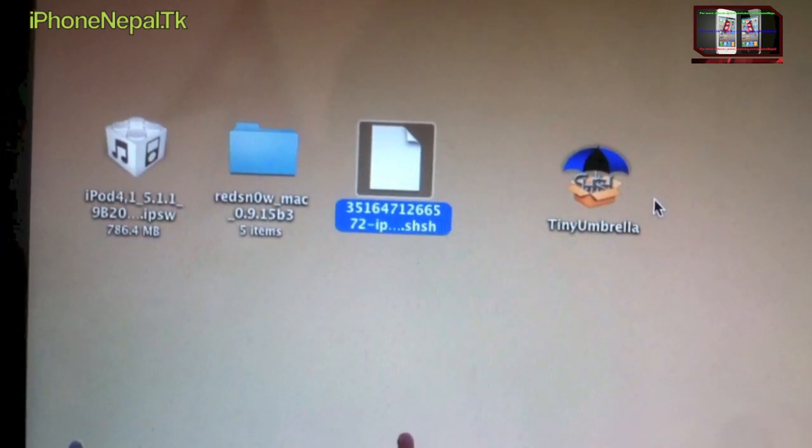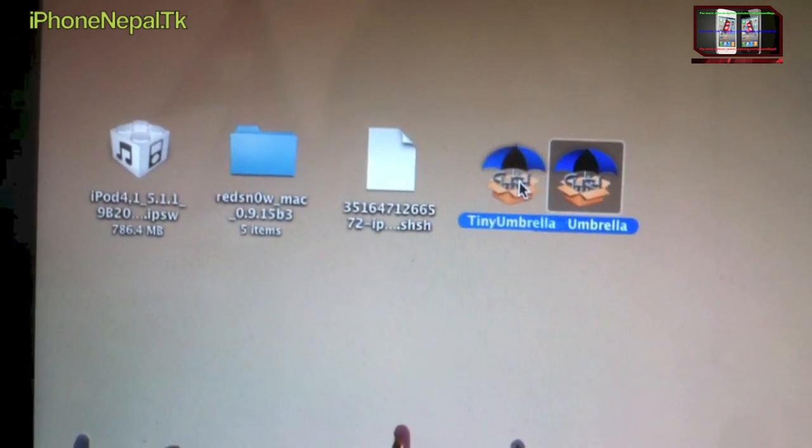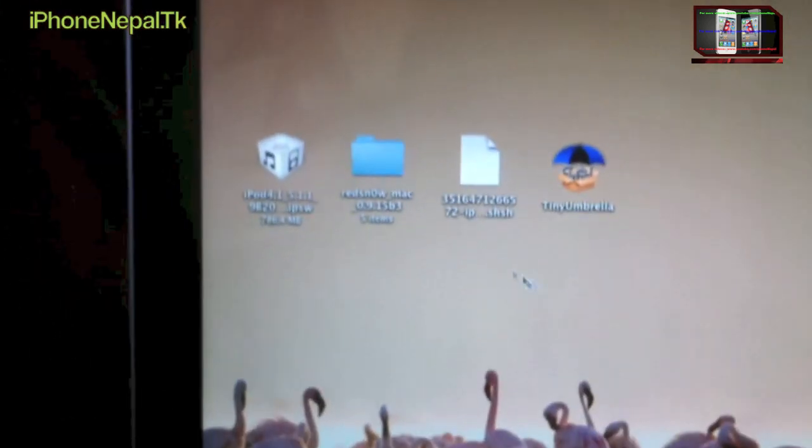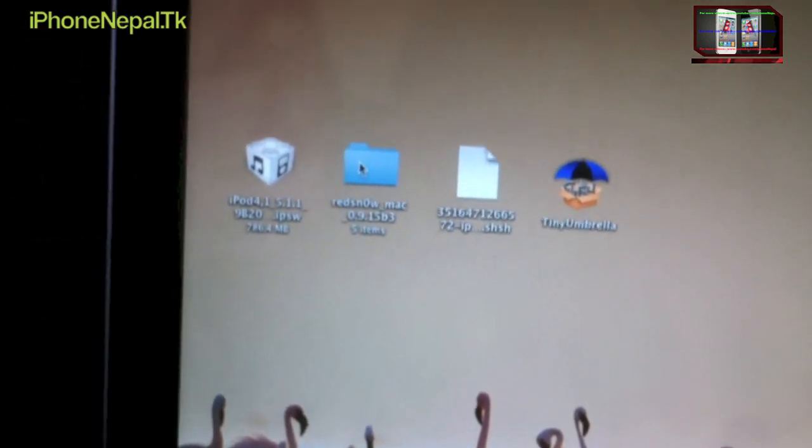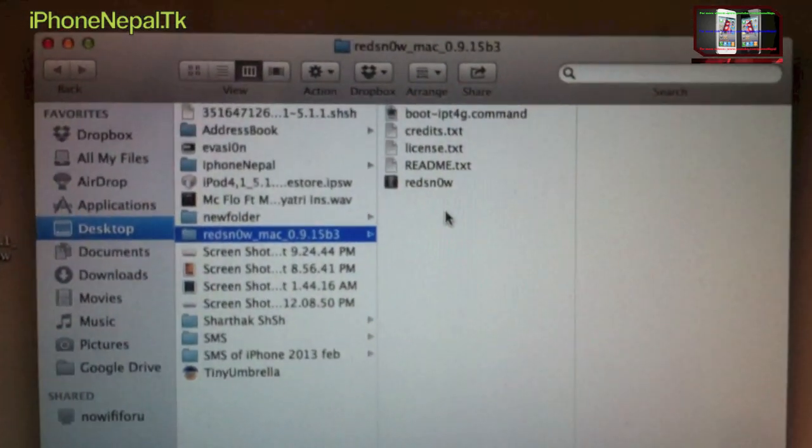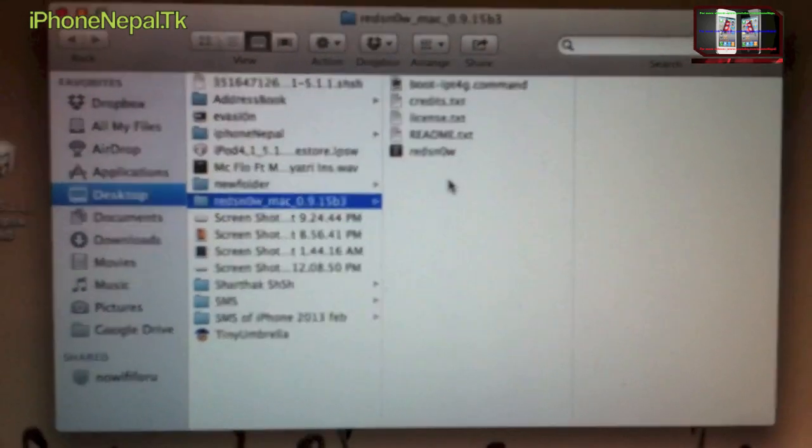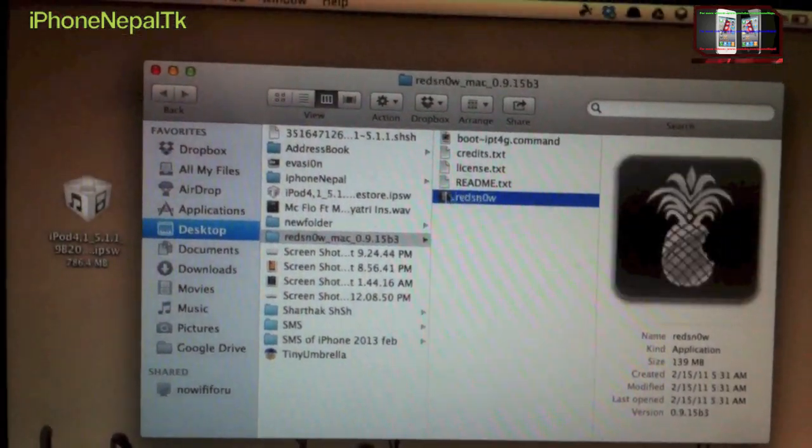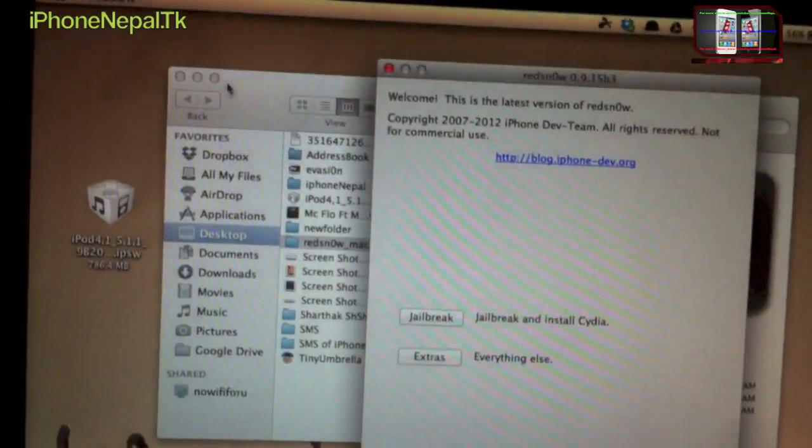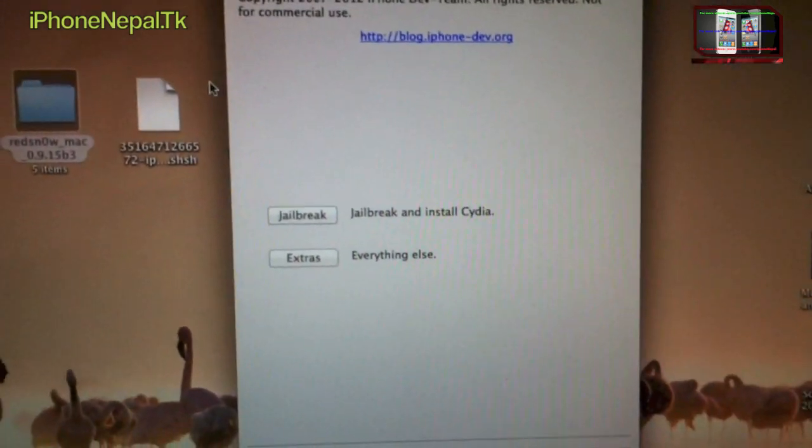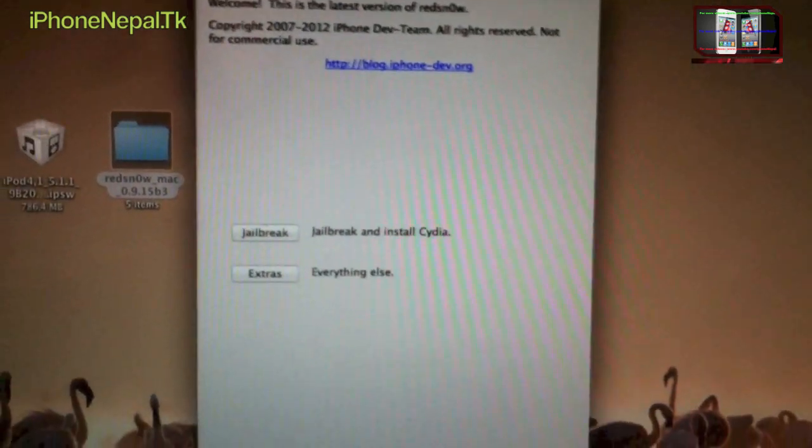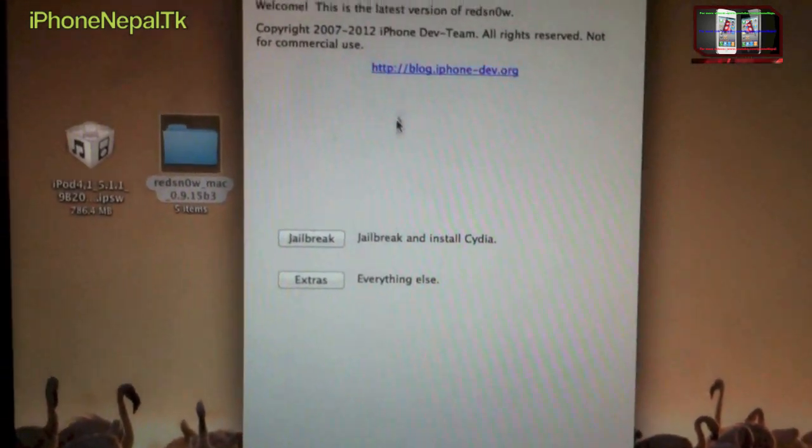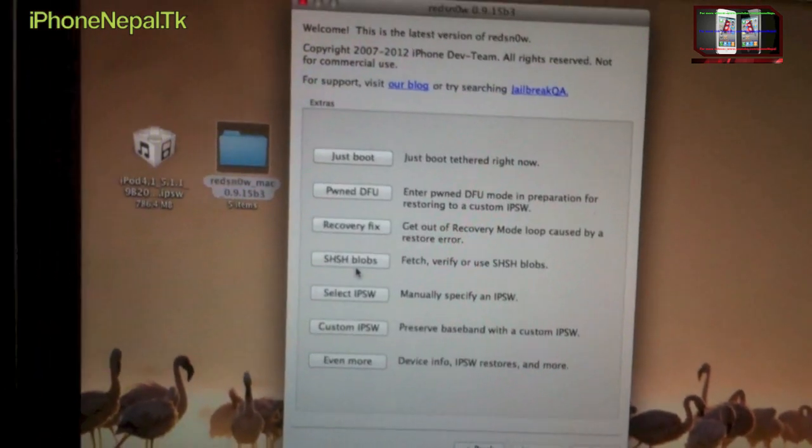So let's start. First, open Redsn0w. Once you open Redsn0w, click it. Okay, let me close out. Once I open Redsn0w, you have to go to Extras.